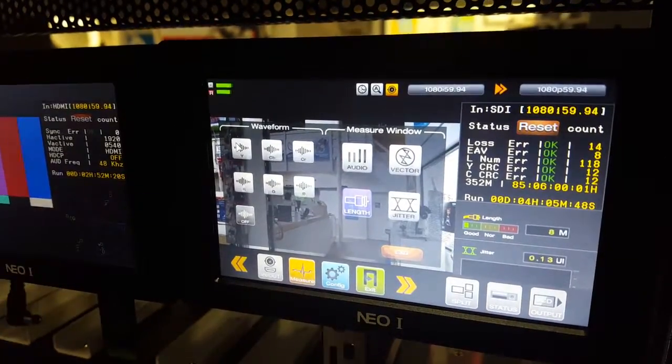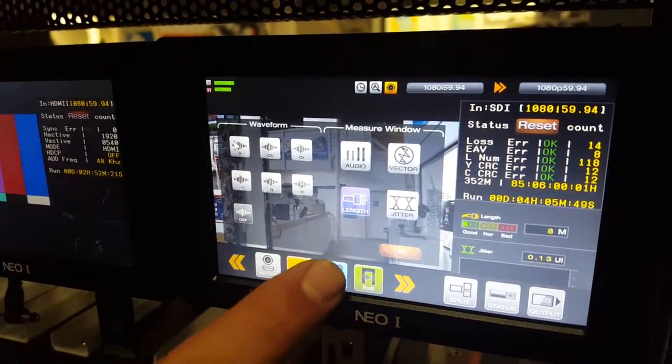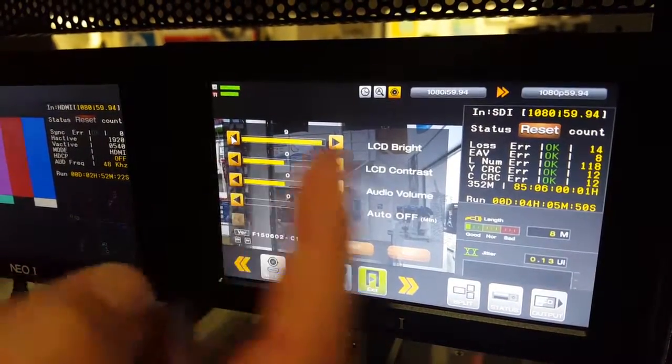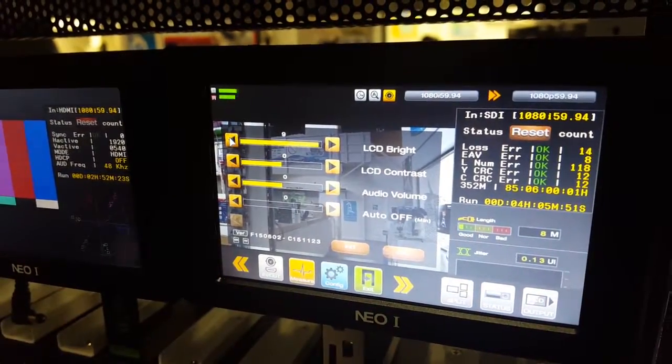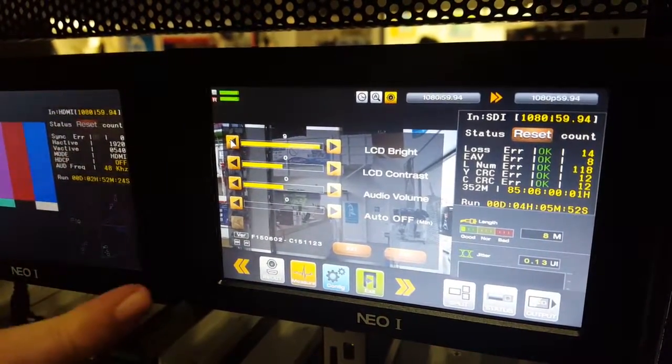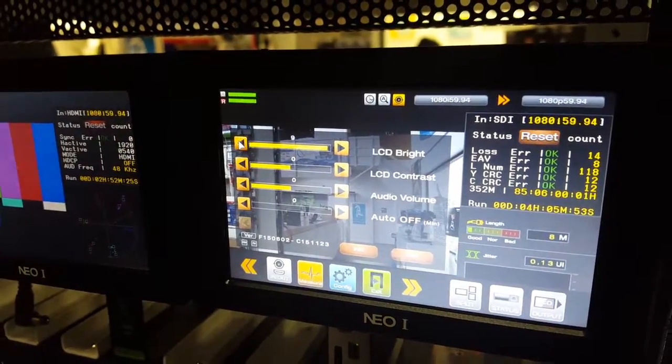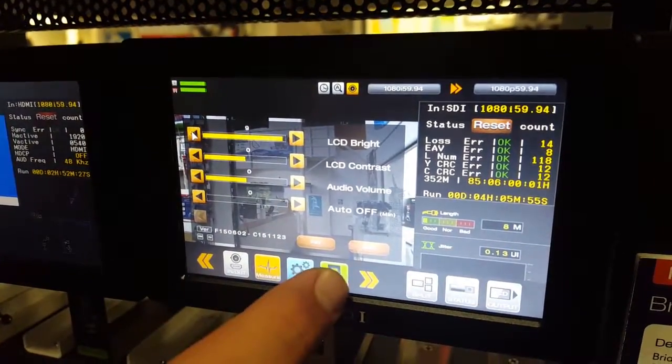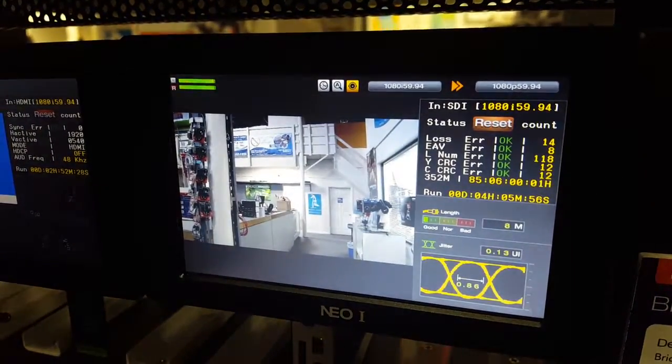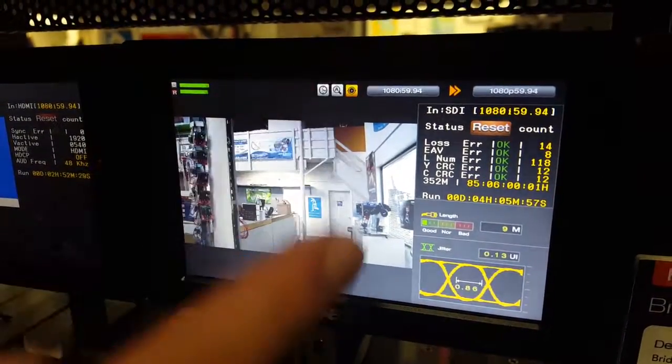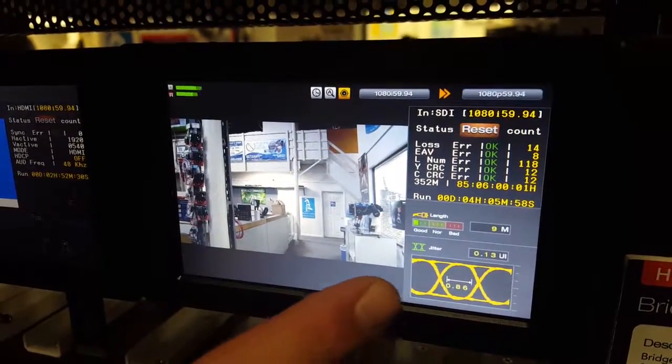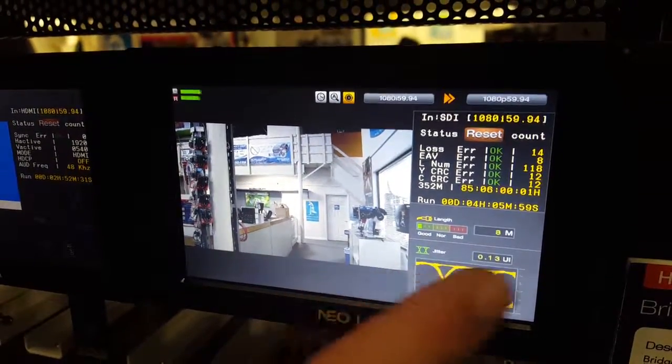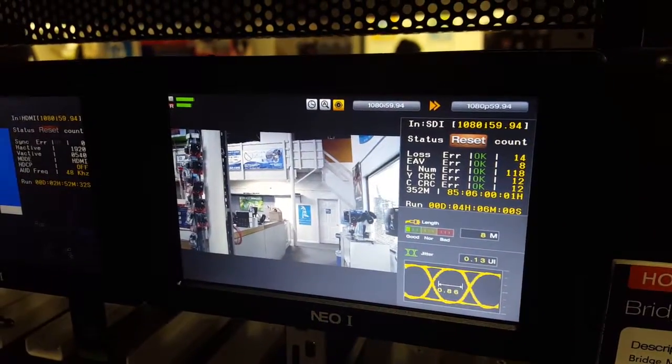And then don't forget to configure the screen yourself. You have all these configurations available, really nice and neat compact little bad boy available to get all your measurements. You see here once I actually got out of the screen you can see the waveform there too.